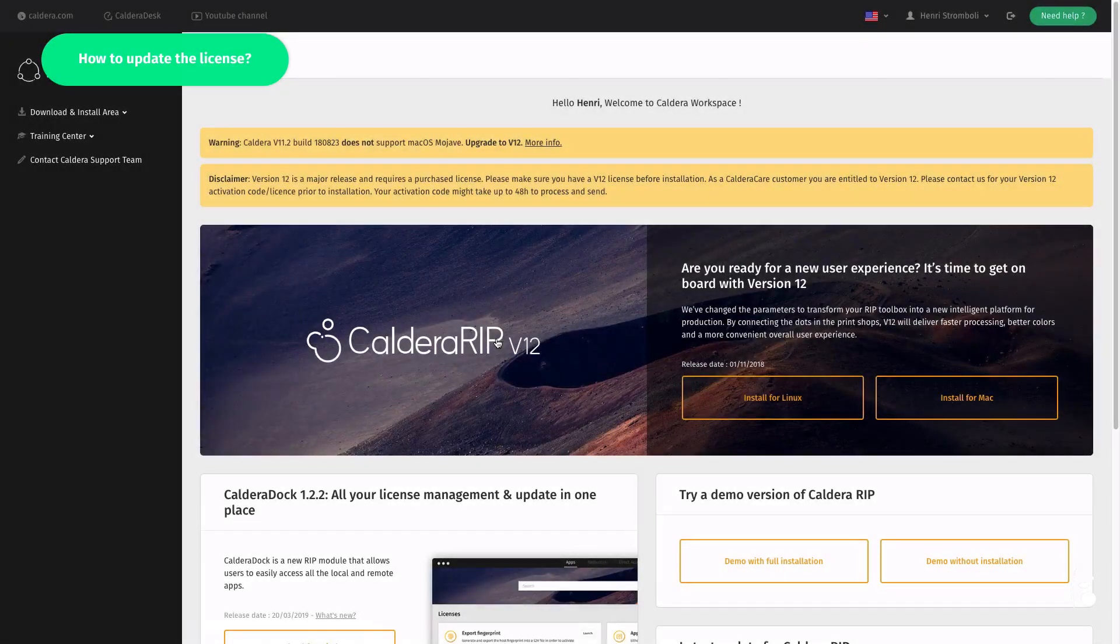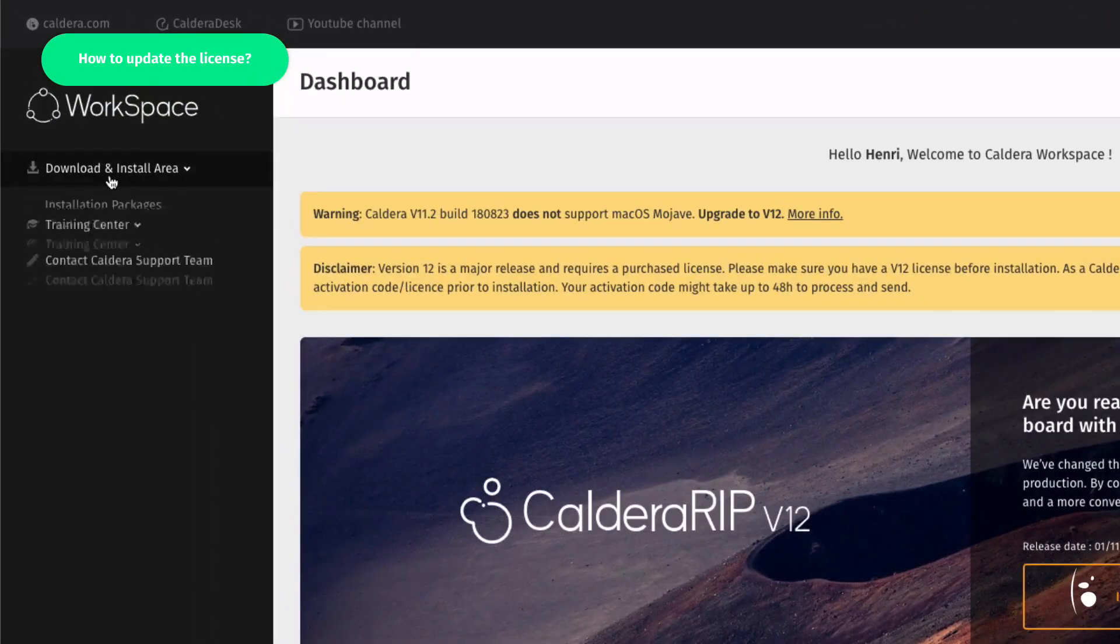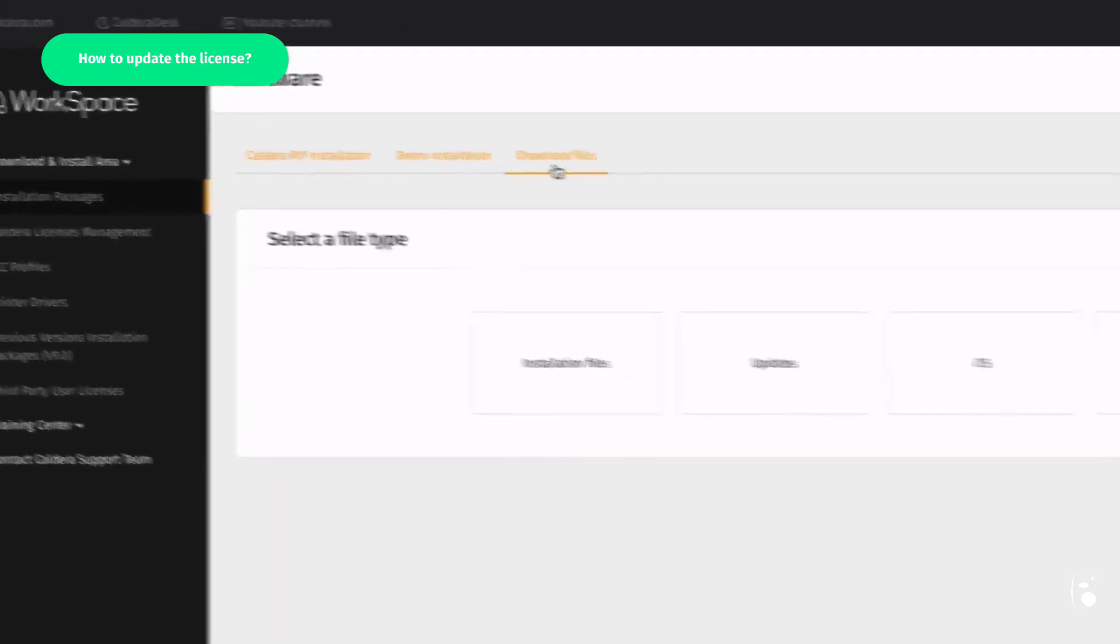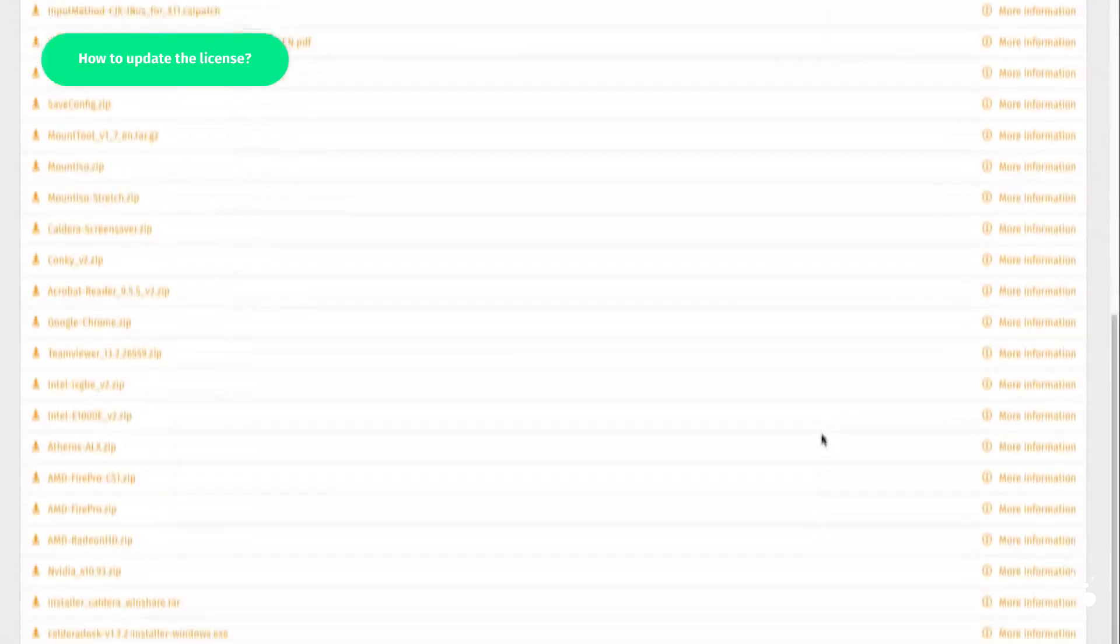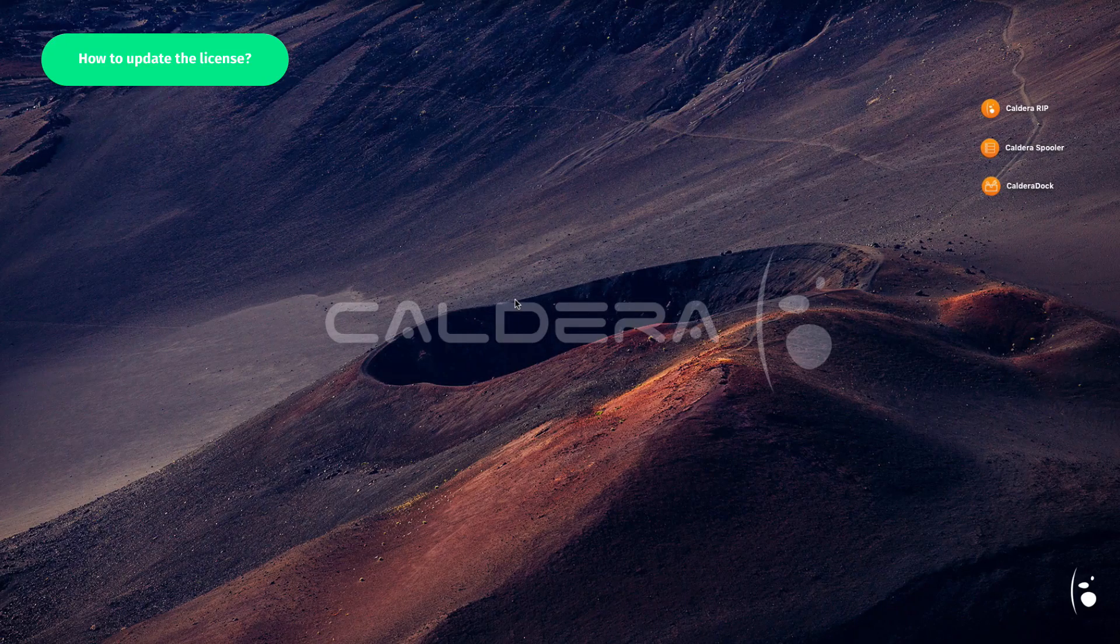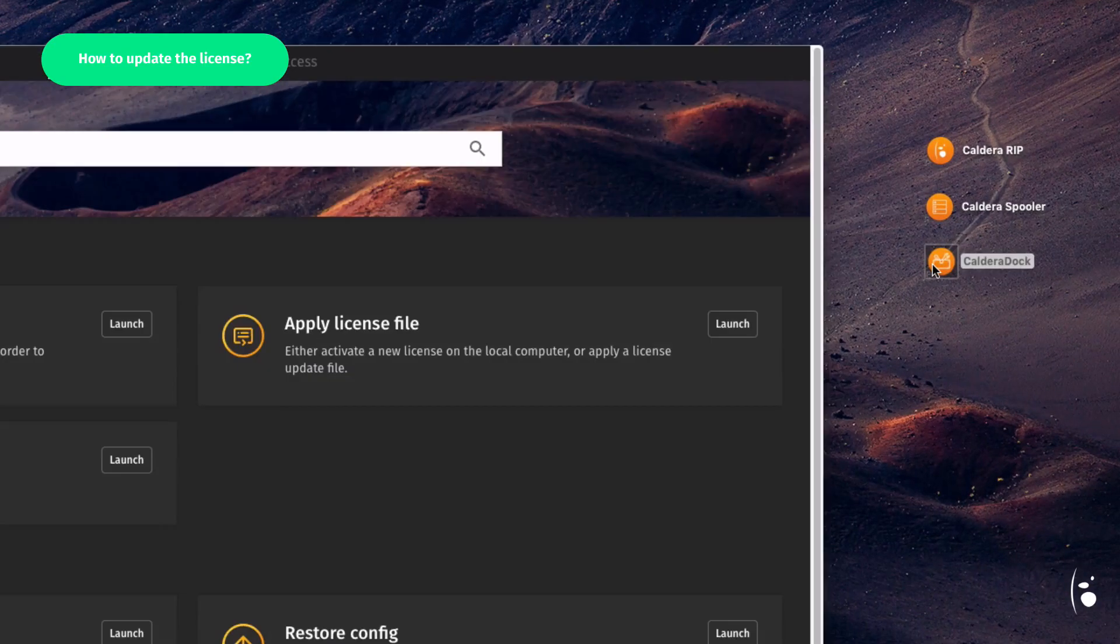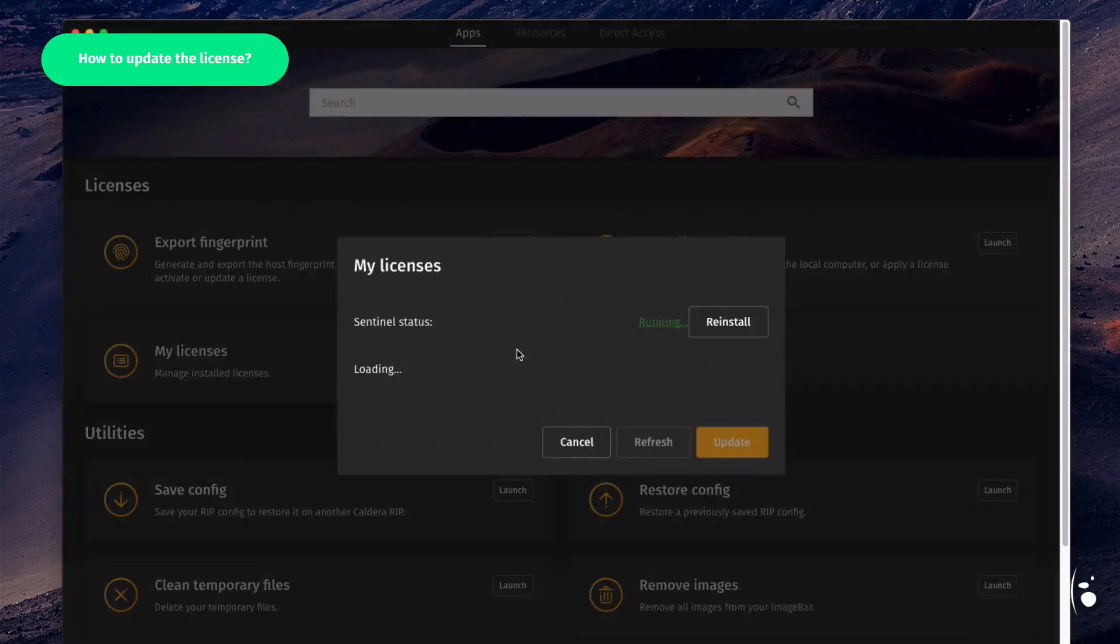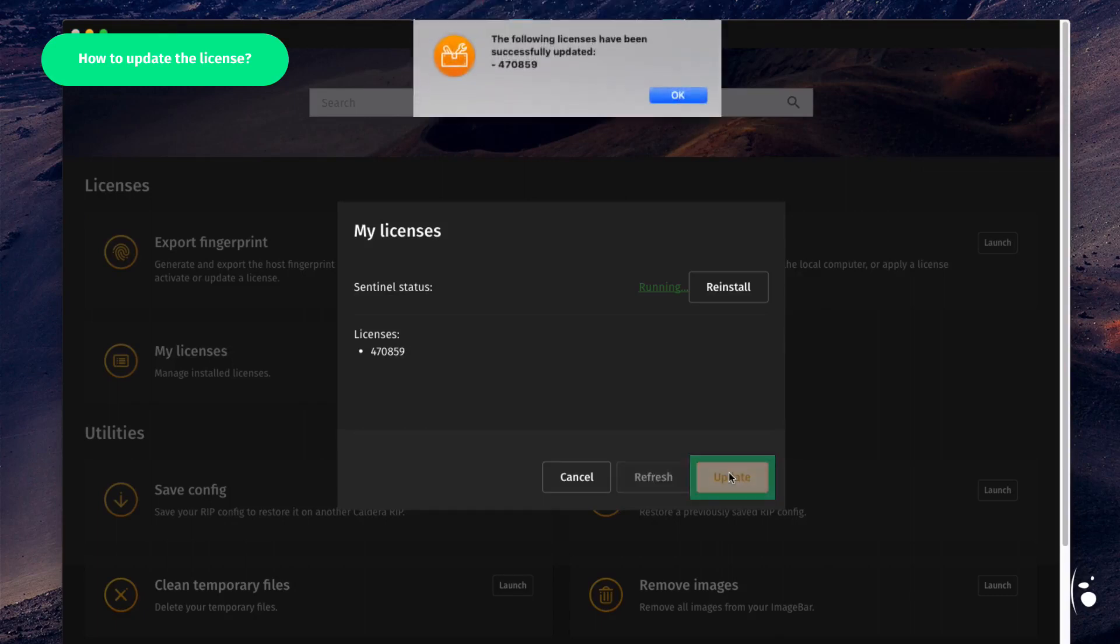To do so, download the latest version of Caldera Dock from the workspace by going to the Download and Install Area, Installation Packages, Download Files. Click on Tools and browse for Caldera Dock. Download and install the package matching your operating system. After installation, launch Caldera Dock, then click on My Licenses. Click Update. Your license is now up to date.